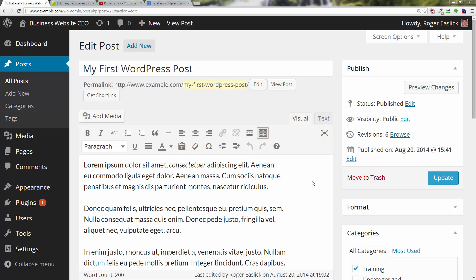Sometimes we can be going through a document and we delete something that we really wanted to save. Later on we decide we want that. You'll notice that WordPress has moved the revisions over here under the publish section.